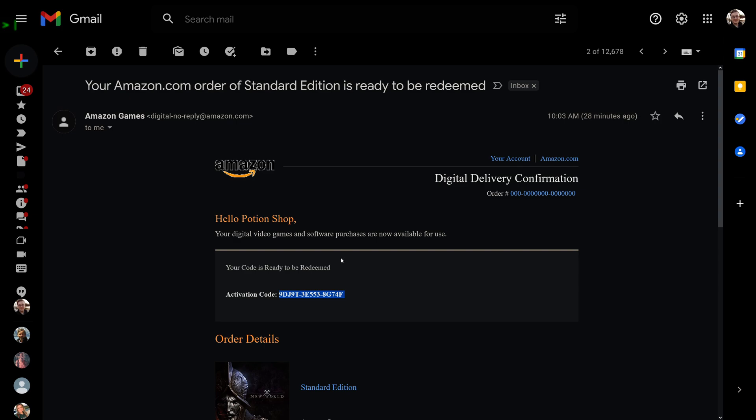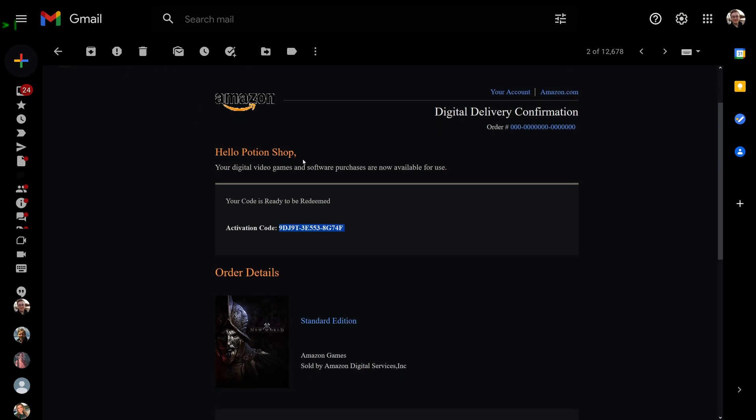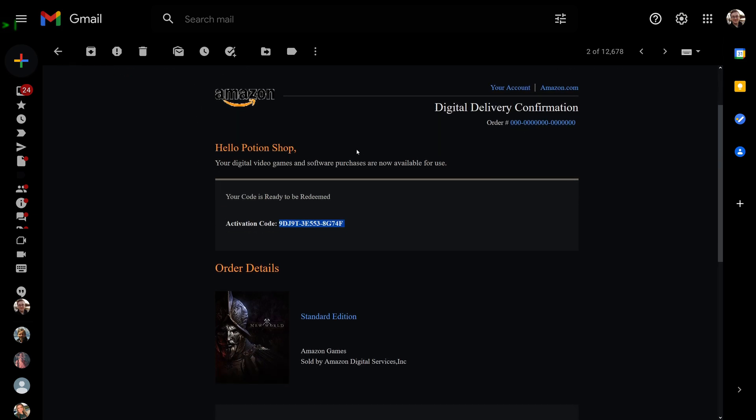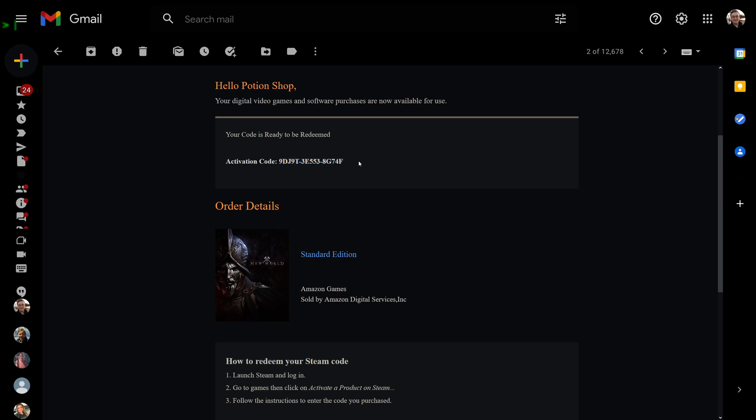The code is attached to your Amazon account, and this is what the email looks like. It'll say no reply email, it'll say your name, your order number, and then there'll be your code here.